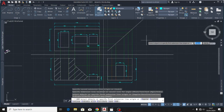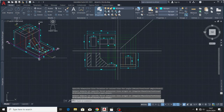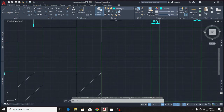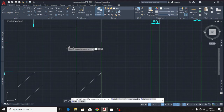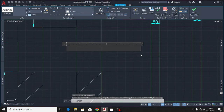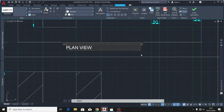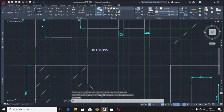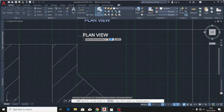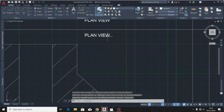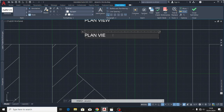The next thing we're going to do is name these views. I'll click on the text tool. This first one is the plan view. This next one will be the cross section.